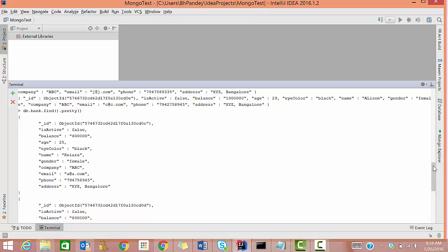Suppose you want to delete a person's information, but another person exists with the same name. If you pass the name in your remove command, it will search for that name and remove all matching data — both people's records will be deleted, but you don't want that.